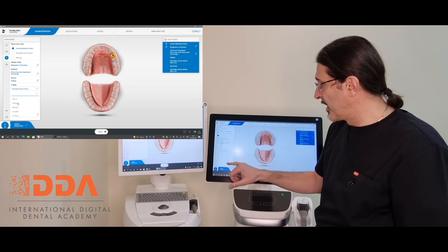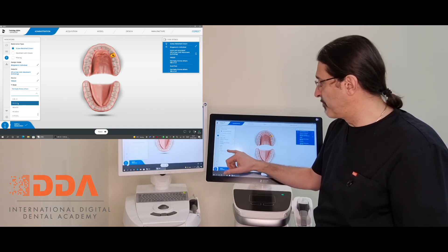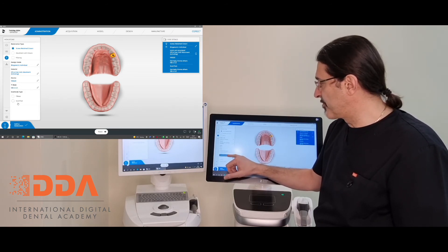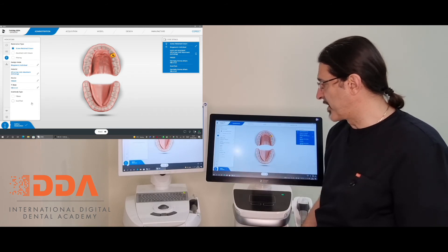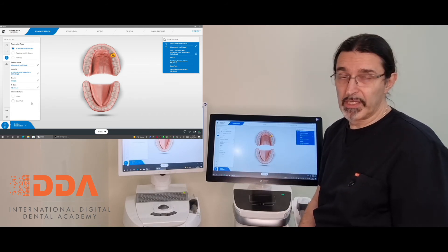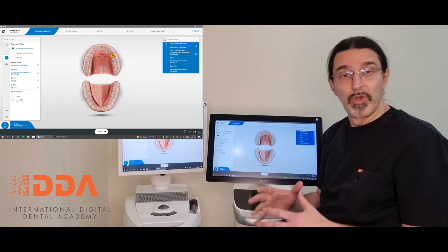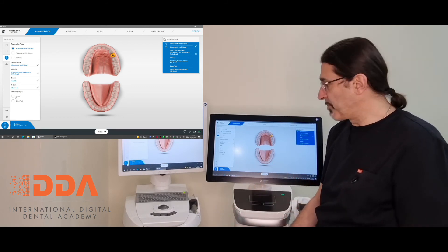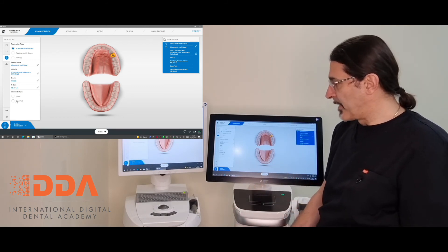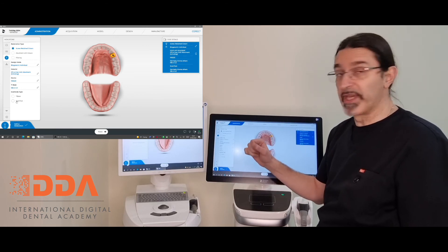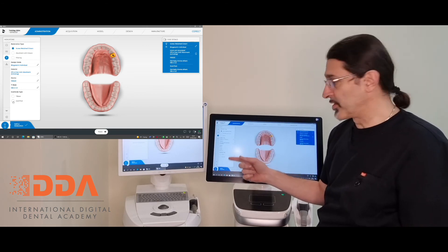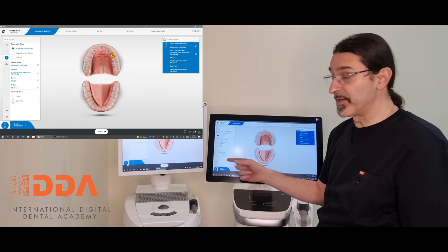In my case, I go back to Dentsply Sirona others and tend to use NBA 4.5, which gives me the regular platform for an Ostem implant. At this stage, we then have to select whether we're going to use a tire base or a scan post.